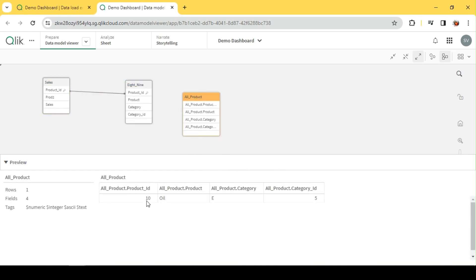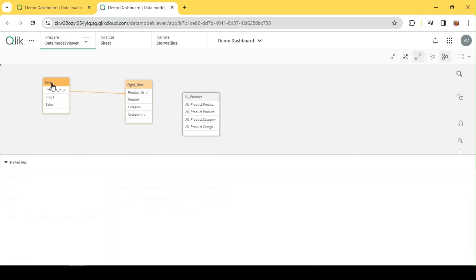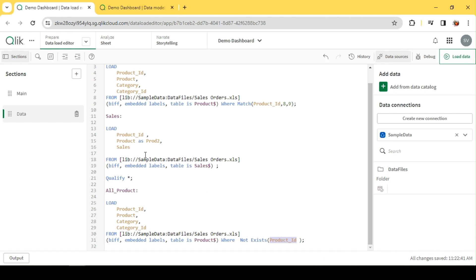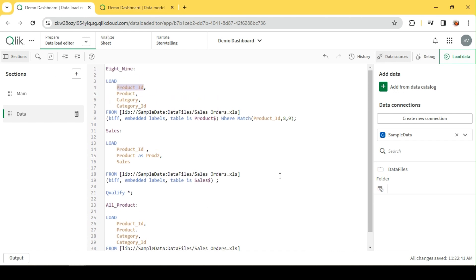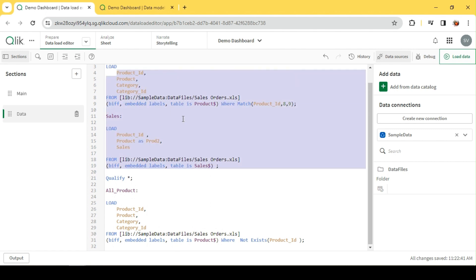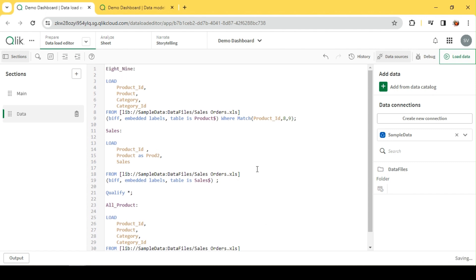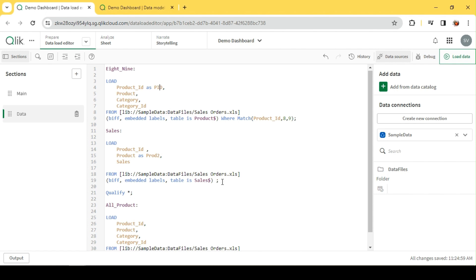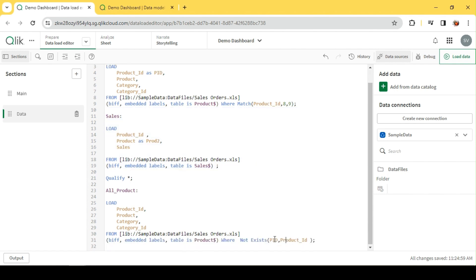Now we can see the all-products table contains only product ID ten — eight and nine are in the new table, one through seven are in sales, and excluding all of those, NOT EXISTS gives us only ten. Now, instead of checking all tables, if I want to target a specific field, I rename the field in the new table to PID. Then EXISTS (ProductID, PID) compares the ProductID from the current table against only that PID field, totally ignoring the other product IDs in the data model.